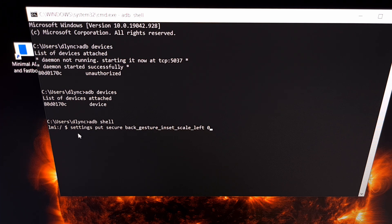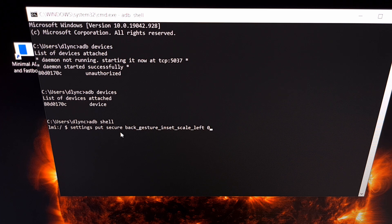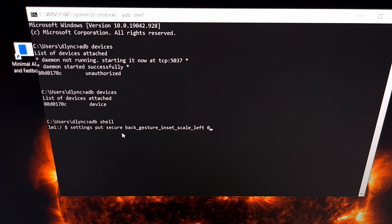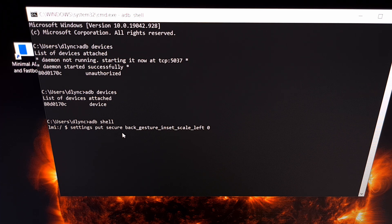Now I am going to be including all of this text and both of these commands in the video description, so if you just want to copy and paste from there it's going to be a lot easier to do that.